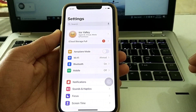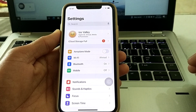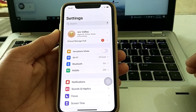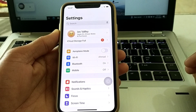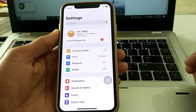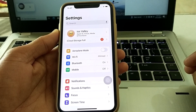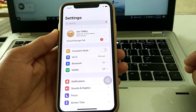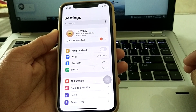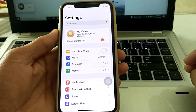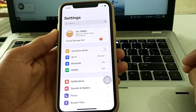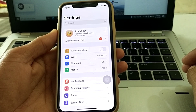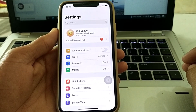Hello everyone, welcome back to my YouTube channel. In this video, I'll show you how you can enable Control Center on your iPhone after updating to iOS 17. If you've updated your iPhone to iOS 17 and your Control Center has become disabled and you want to enable it, this video will show you how on iPhone, iPad, and other iOS devices.